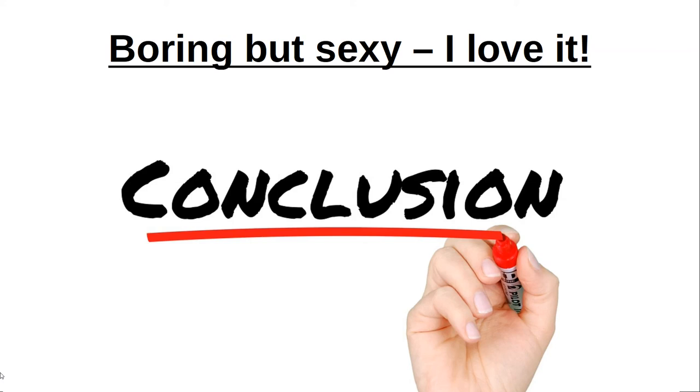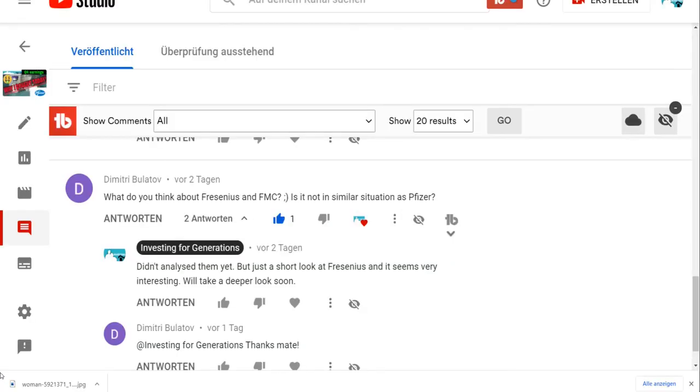Overall, I have to say that Fresenius is boring but sexy, and I love it. This is the kind of company I really like as a long-term value investor. I will buy a first position next week to have skin in the game, and I think I'll build over time quite a bigger position in this great company. I have to say thank you to Dimitri—this was really worth looking at. It seems overlooked by the market and by me.